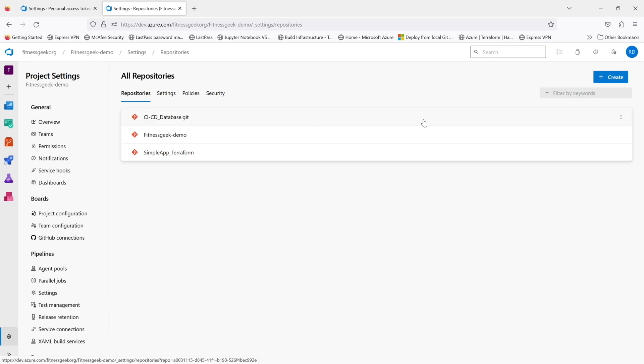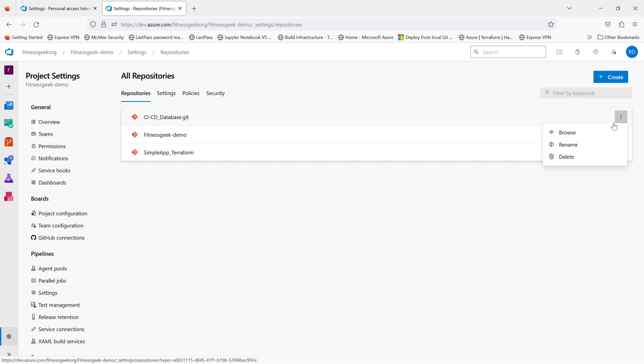By the end of this video you will know how you can recover the deleted Azure repository. You will need Postman for this particular process. We will use the APIs that Azure DevOps provides to fetch the deleted repositories and then we will do a patch request to recover our repository.